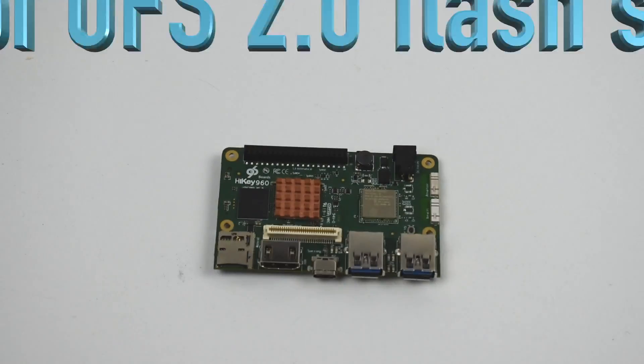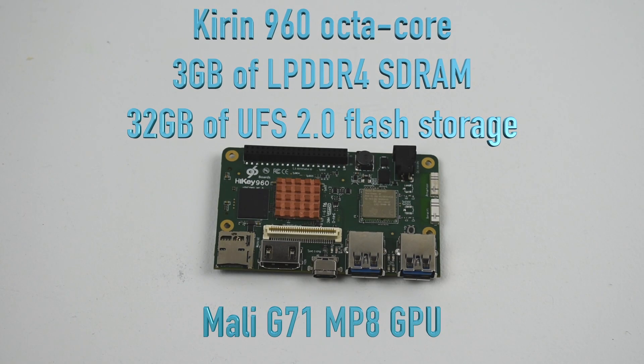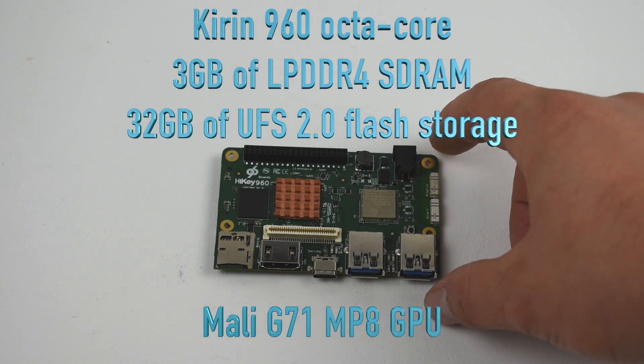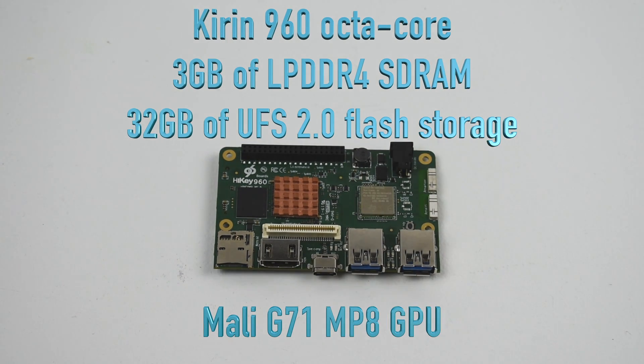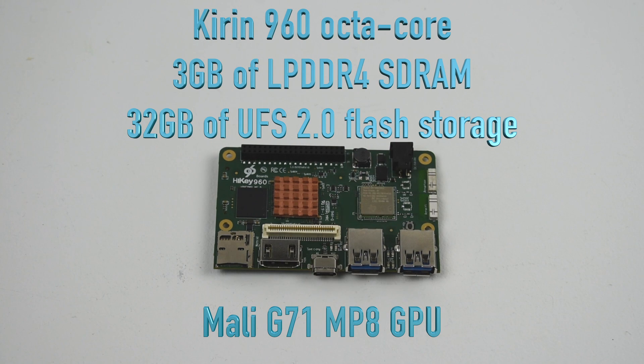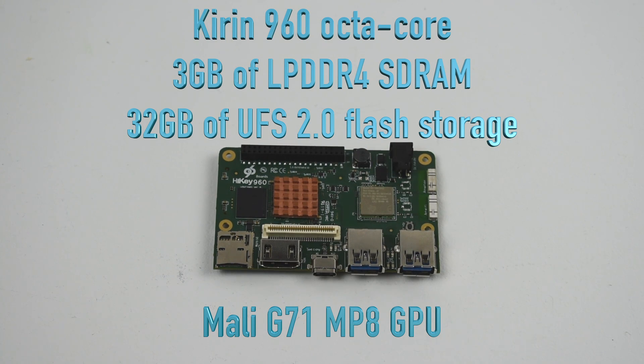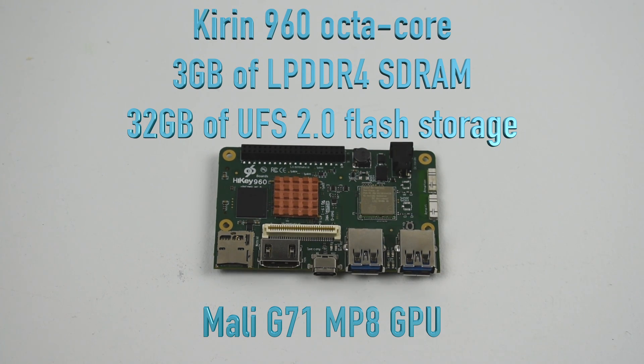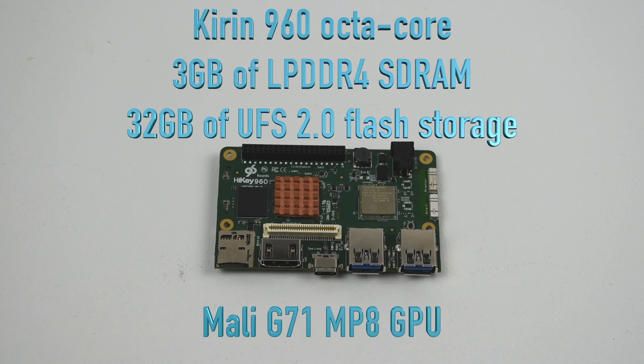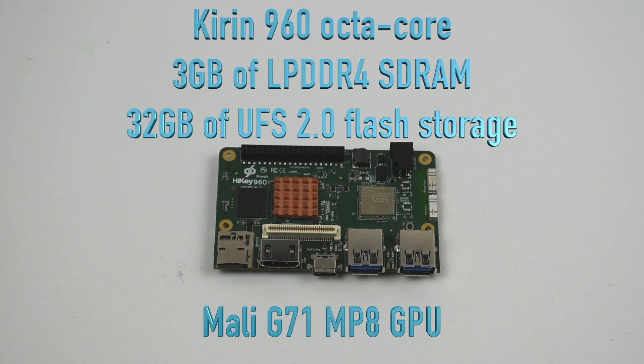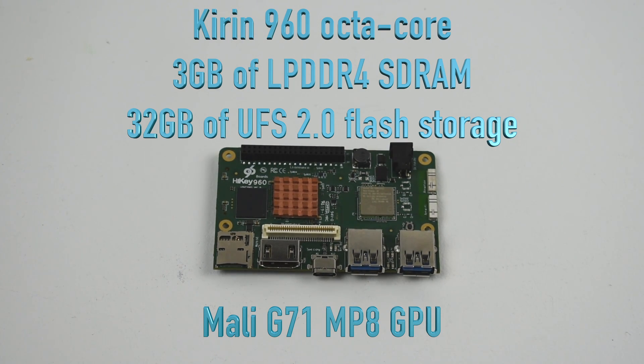The Hi-Key 960 is powered by an 8-core Kirin 960 CPU. The GPU is a Mali G71 MP8, so it's an 8-core GPU, 3GB of DDR4 RAM, and it also has 32GB of internal UFS storage.